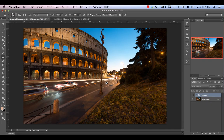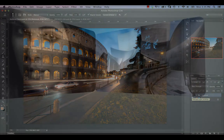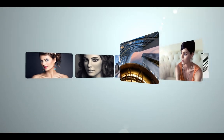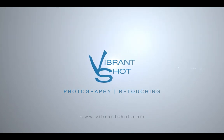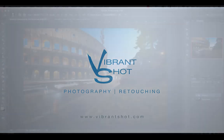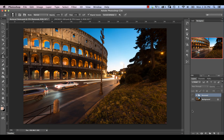In this episode, we're going to be looking at various content removal strategies to remove challenging objects like this light post, and go from here to here. Hi again, Michael Voloshinovich here from Vibrant Shot.